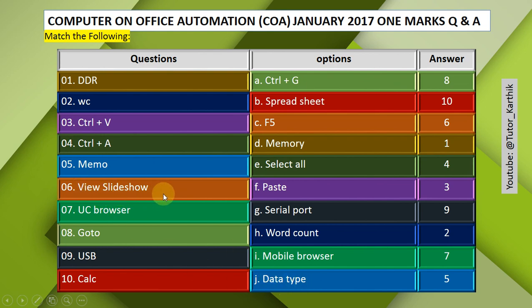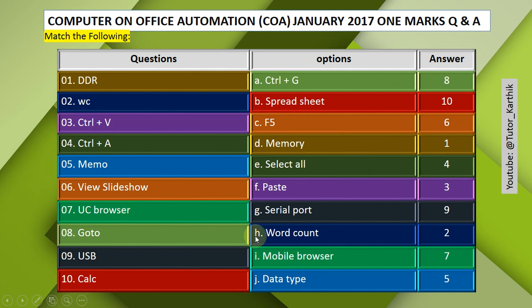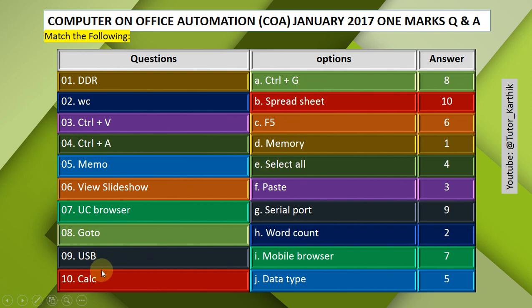Question 6: View Slide Show — Answer: F5. The shortcut key for slide show view is F5. Question 7: UC Browser — Answer: Mobile Browser. UC Browser is a mobile browser. Question 8: Go To — Answer: Ctrl+G.